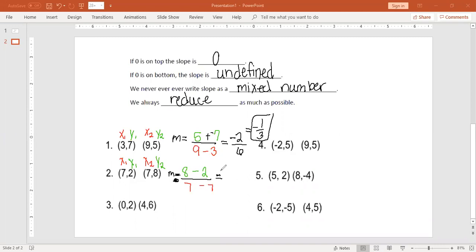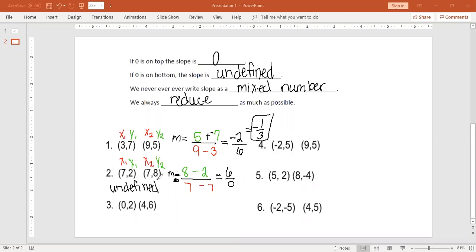We simplify: 8 minus 2 is 6, and 7 minus 7 is 0. So I have 0 on the bottom of this problem. In math, I am never allowed to have 0 on the bottom of a fraction — that is a big no-no. If you put 6 divided by 0 in your calculator, it is going to say error, because this is called an undefined slope. Your answer is not 6 over 0 — your answer is undefined.